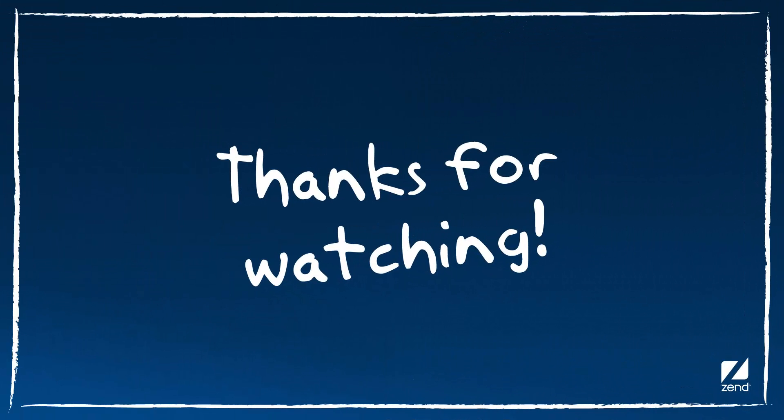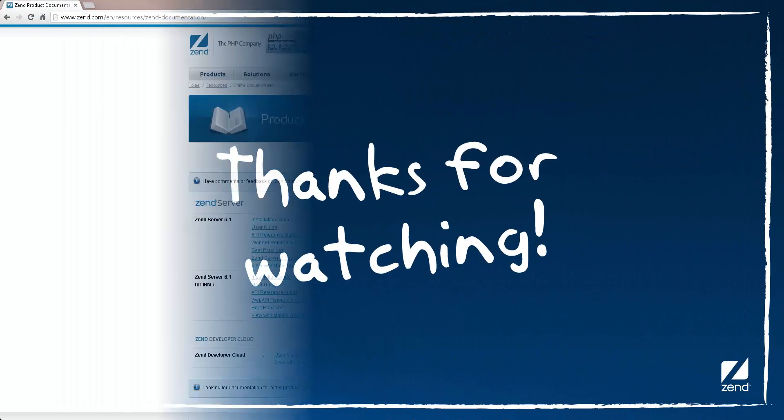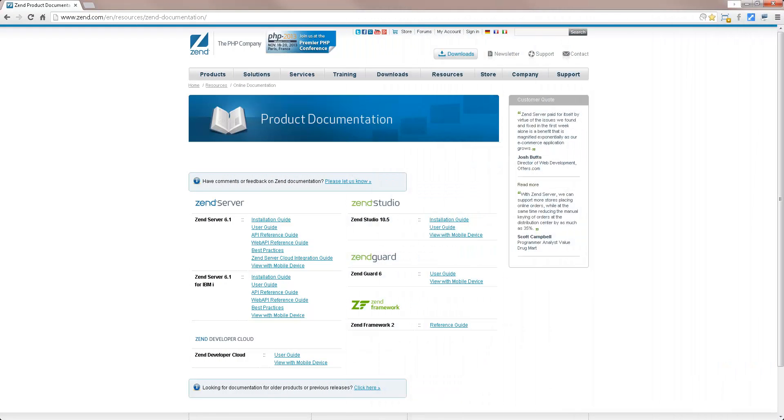That's it guys, thanks for watching. If you want more info on working with the ZenServer cluster, or any other feature in ZenServer, go to Zend's product documentation at www.xen.com.